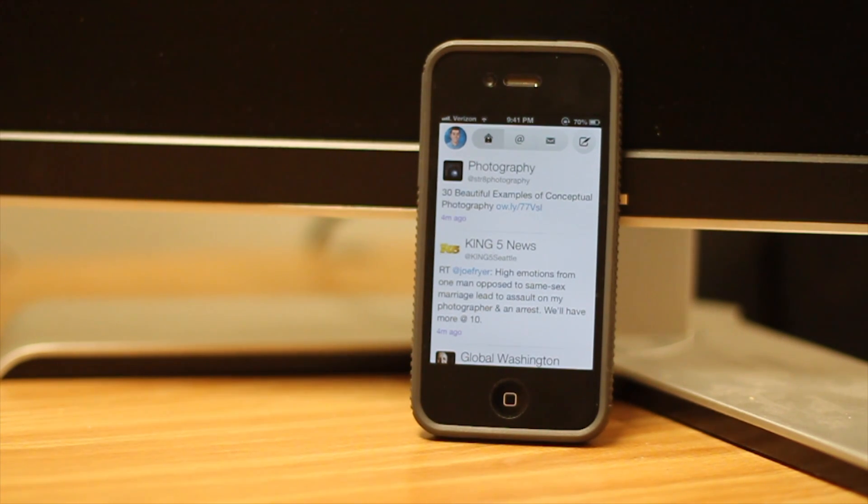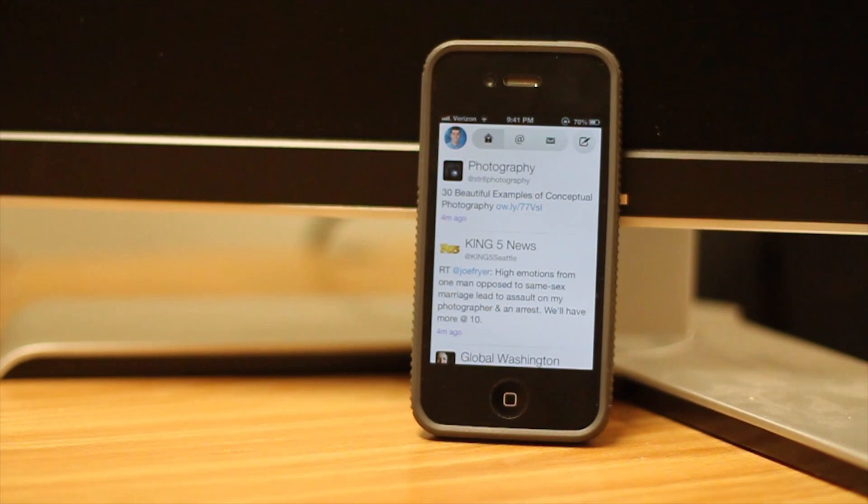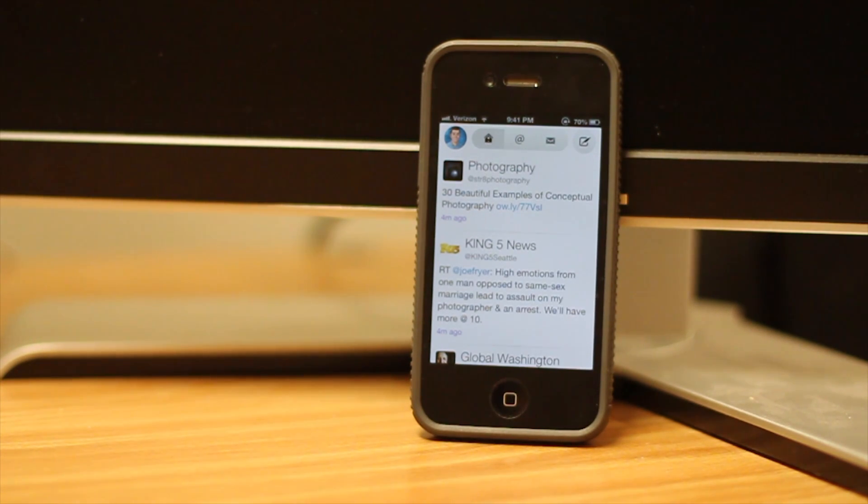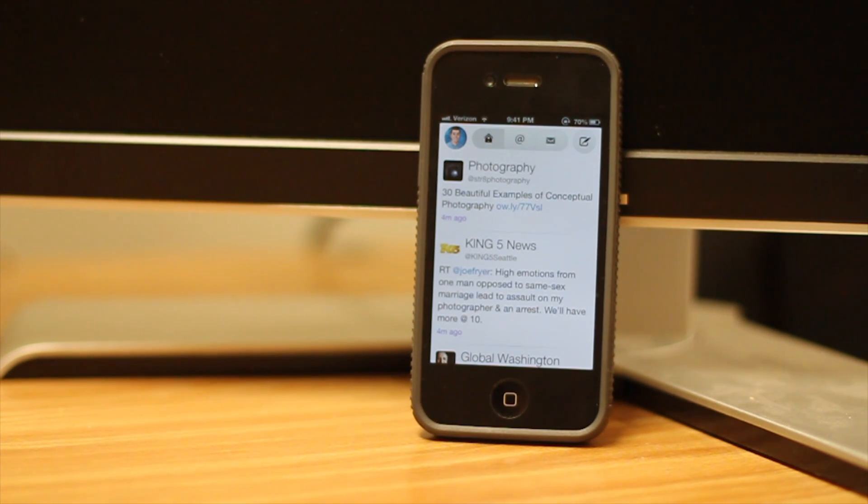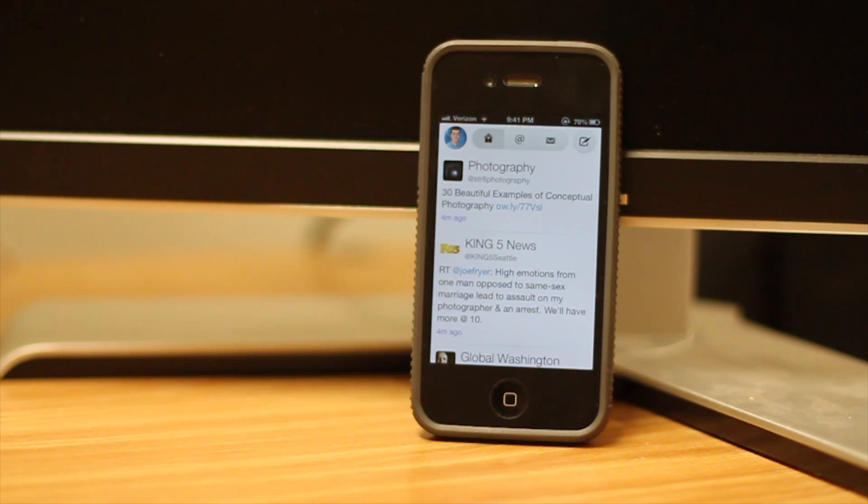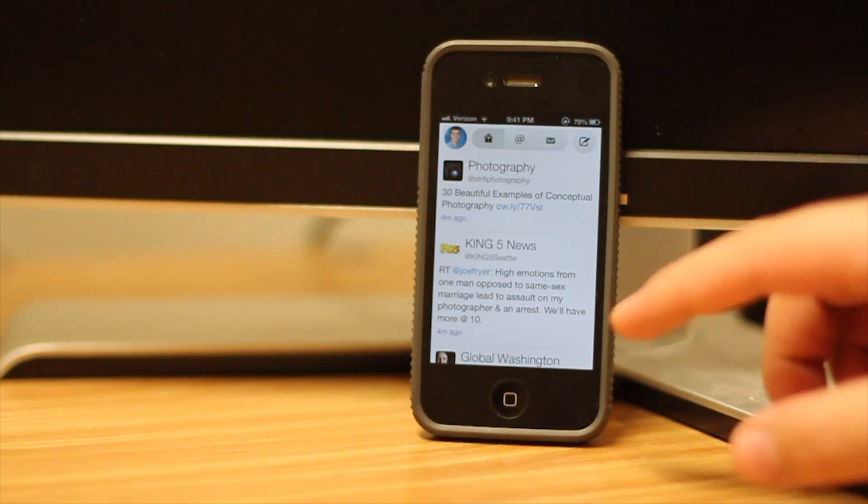For today only, it's $2.99, they're doing a launch price of $2.99 and you can buy it regularly when it goes back to the regular price I believe for $4.99. Twitterrific is a great Twitter client if you don't like TweetBot.